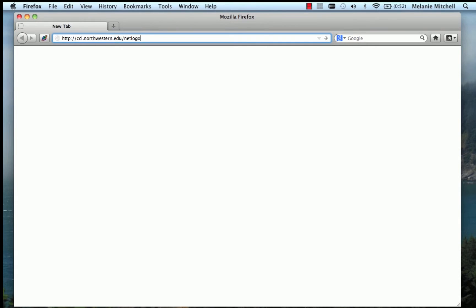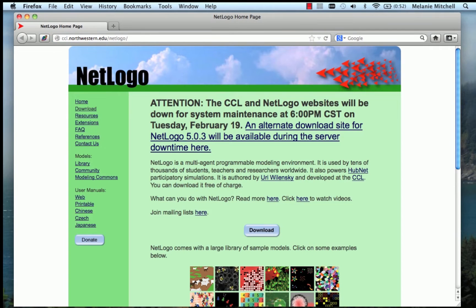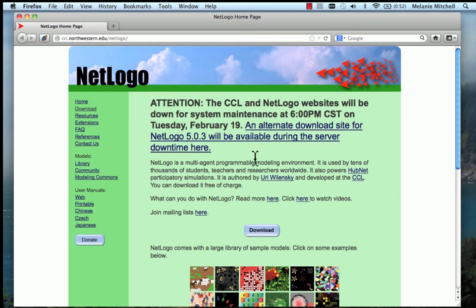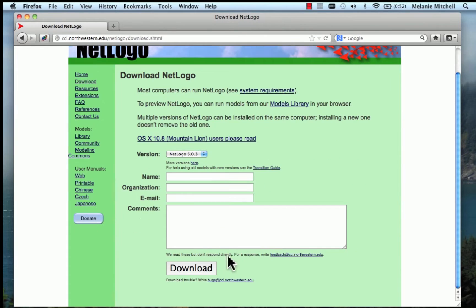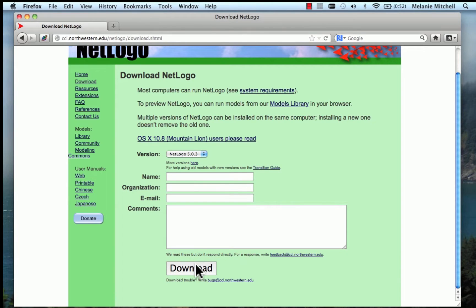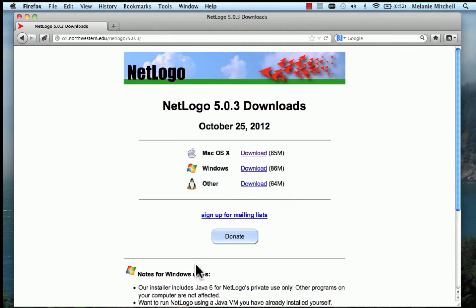This link is also on our course materials page of our course website. This brings up the page for downloading. It has some information about NetLogo. I'm going to click on download. You can just go ahead and download. You can enter your information if you want. It's optional. I'm running Mac OS X, so I download.